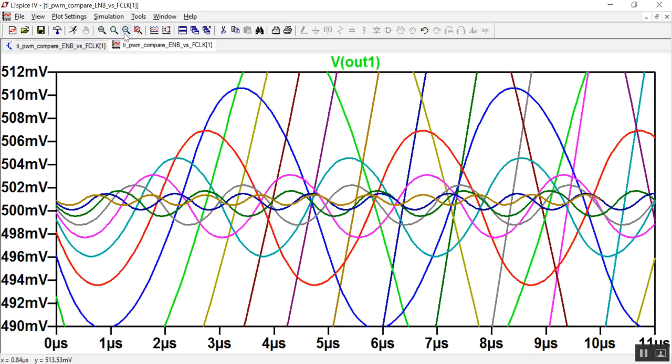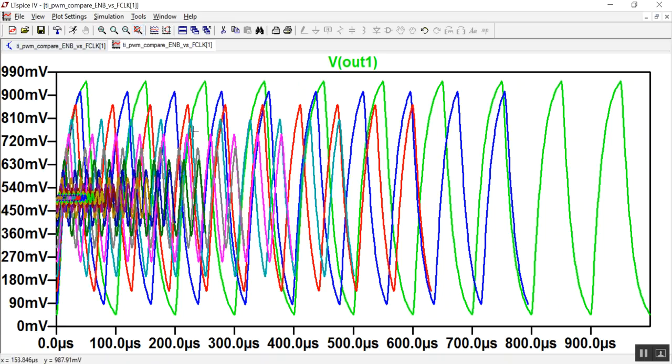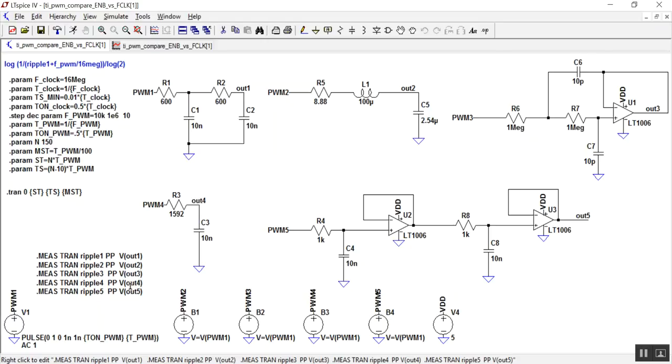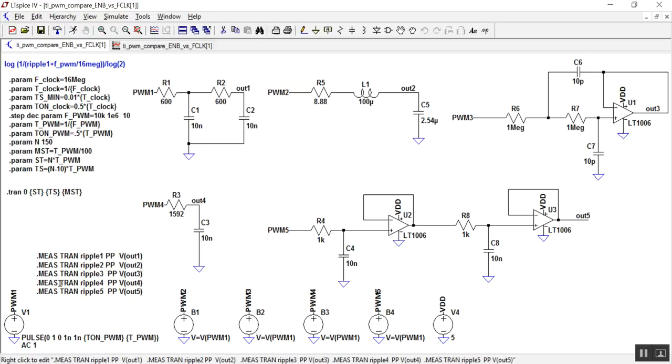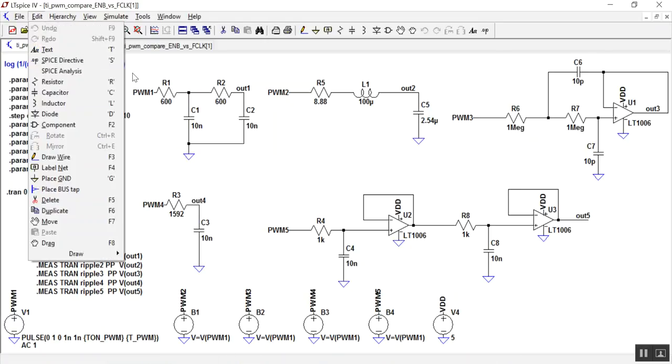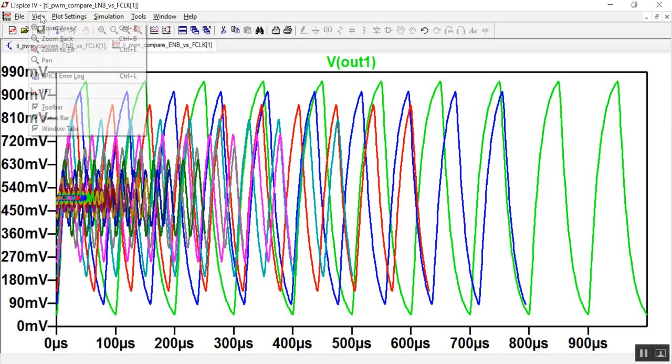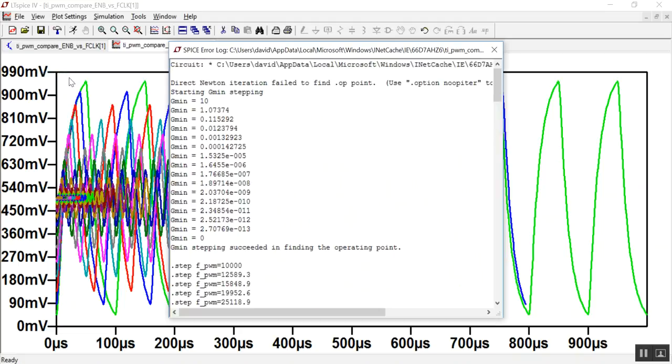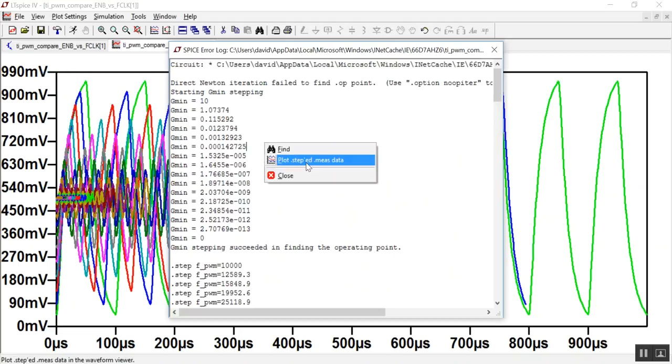Rather than try to interpret this, I have these measure scripts that will measure the peak-to-peak ripple, which is where you get your effective number of bits. To see that data, you go to view the SPICE error log, and because I have step data, I can right-click on this screen and click on plot step data.